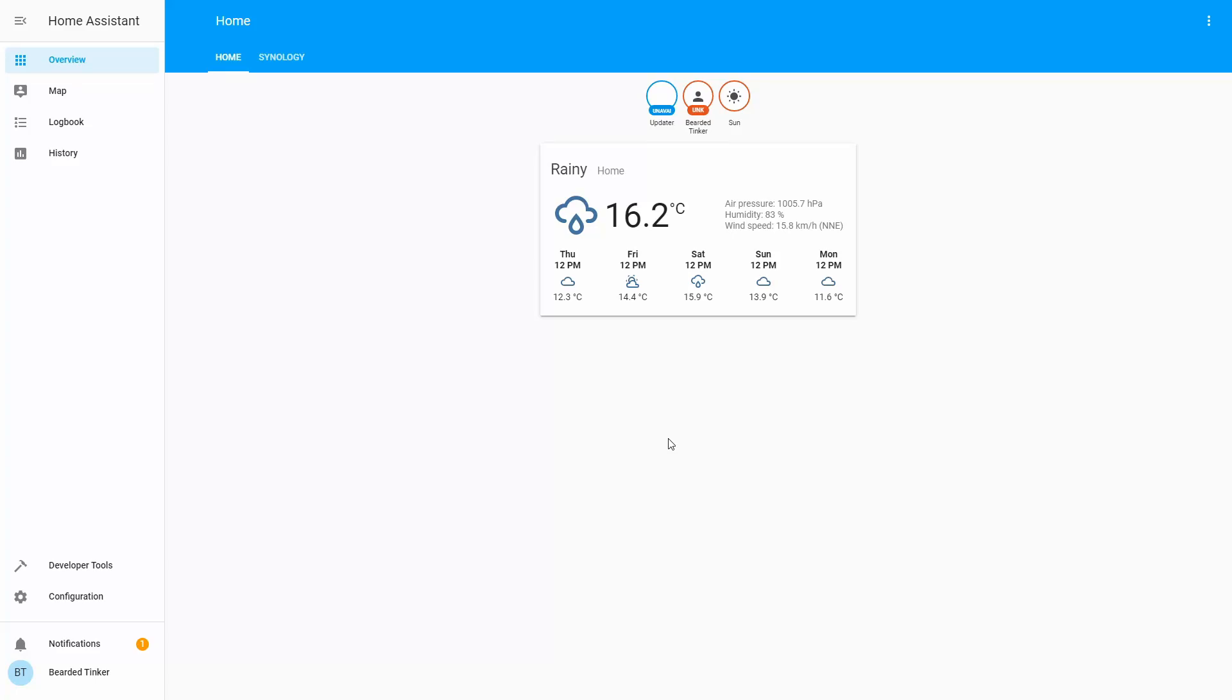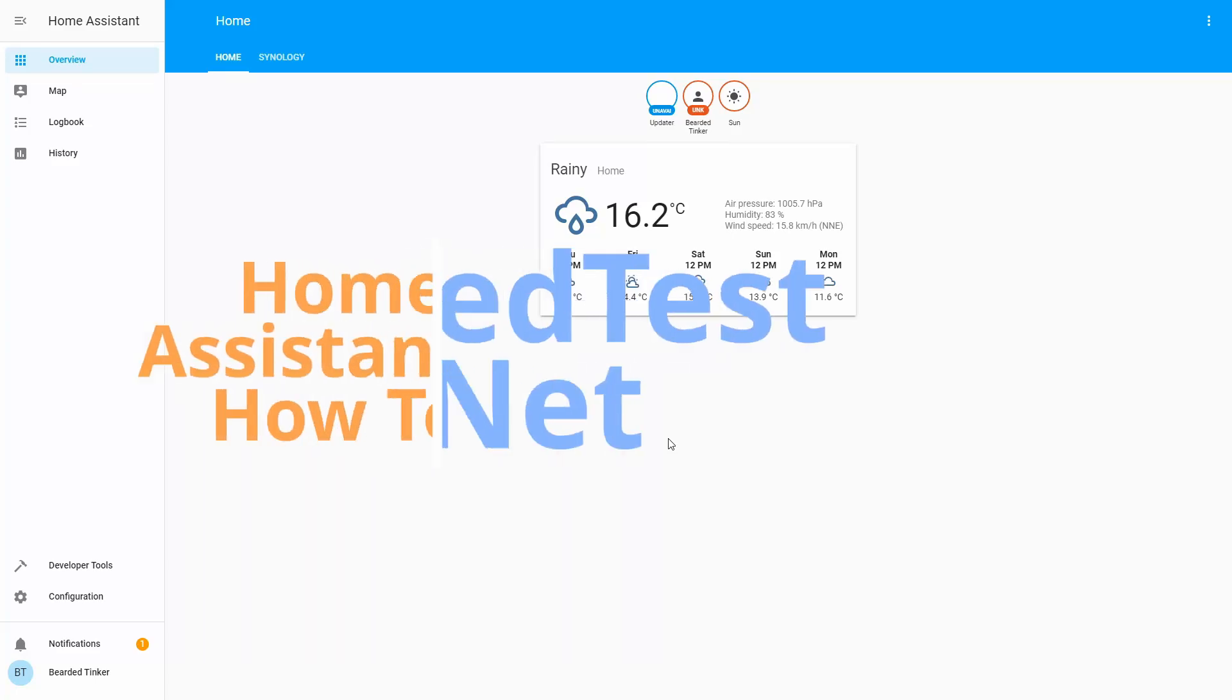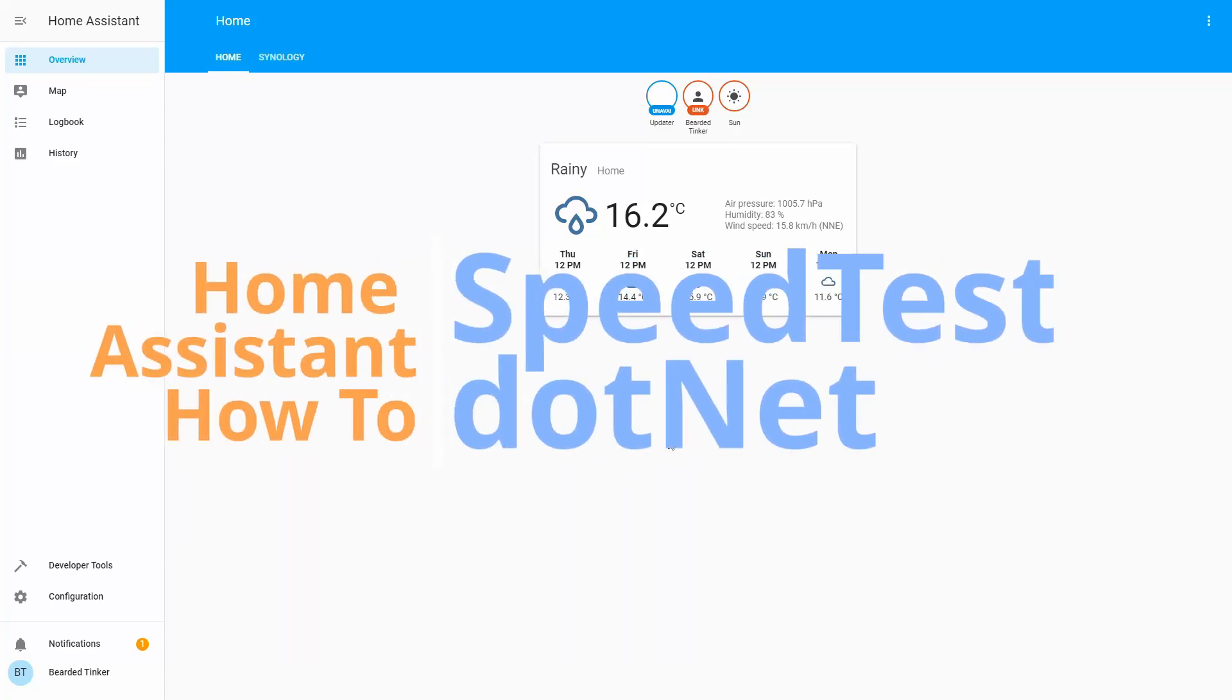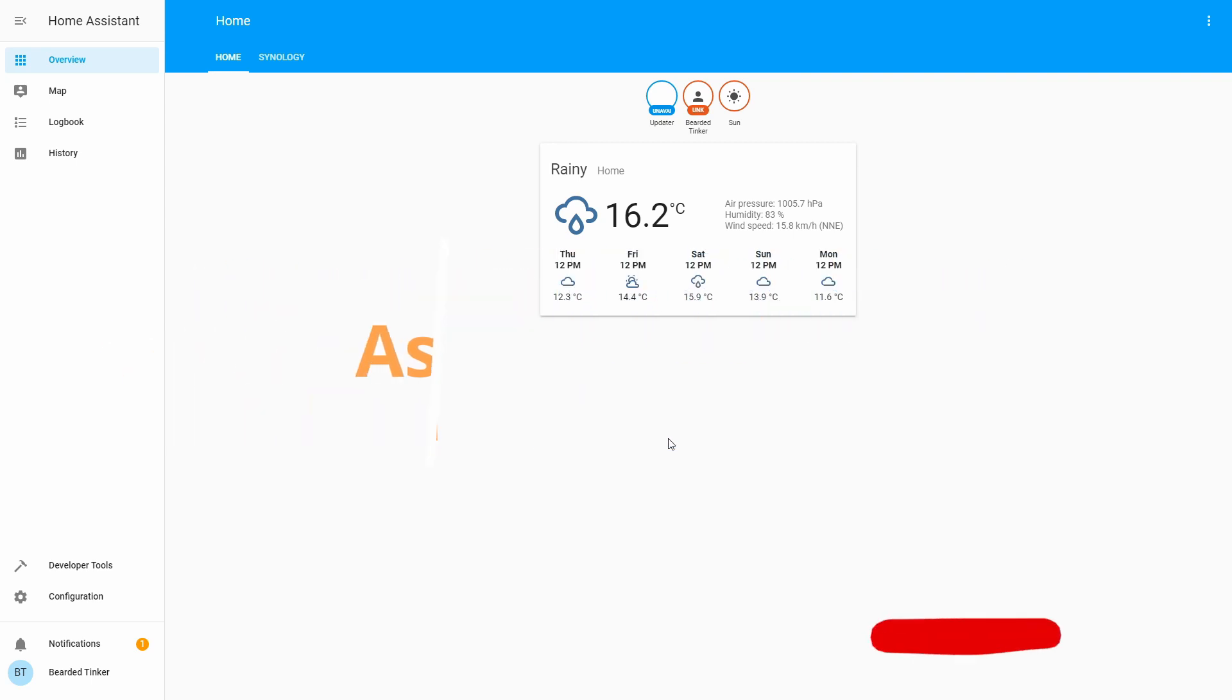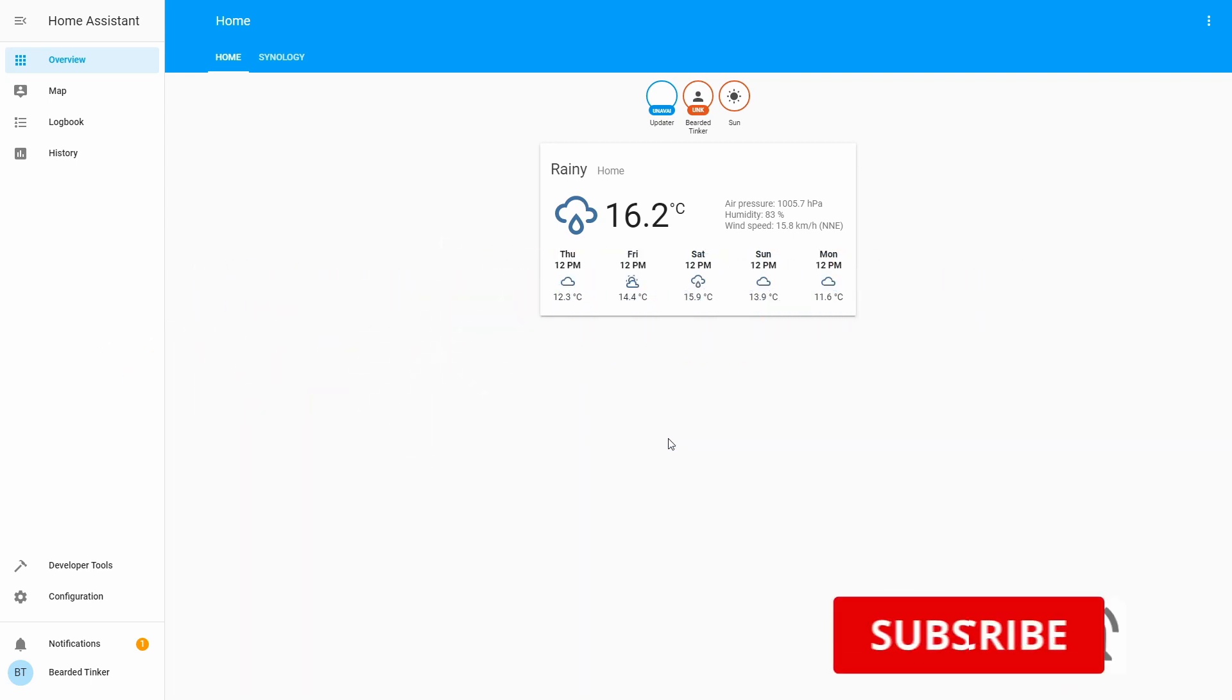Hi! Welcome to the Home Assistant how-to with BeardedThinker. Today we are going to install the speedtest.net component. We'll start in 10 seconds.